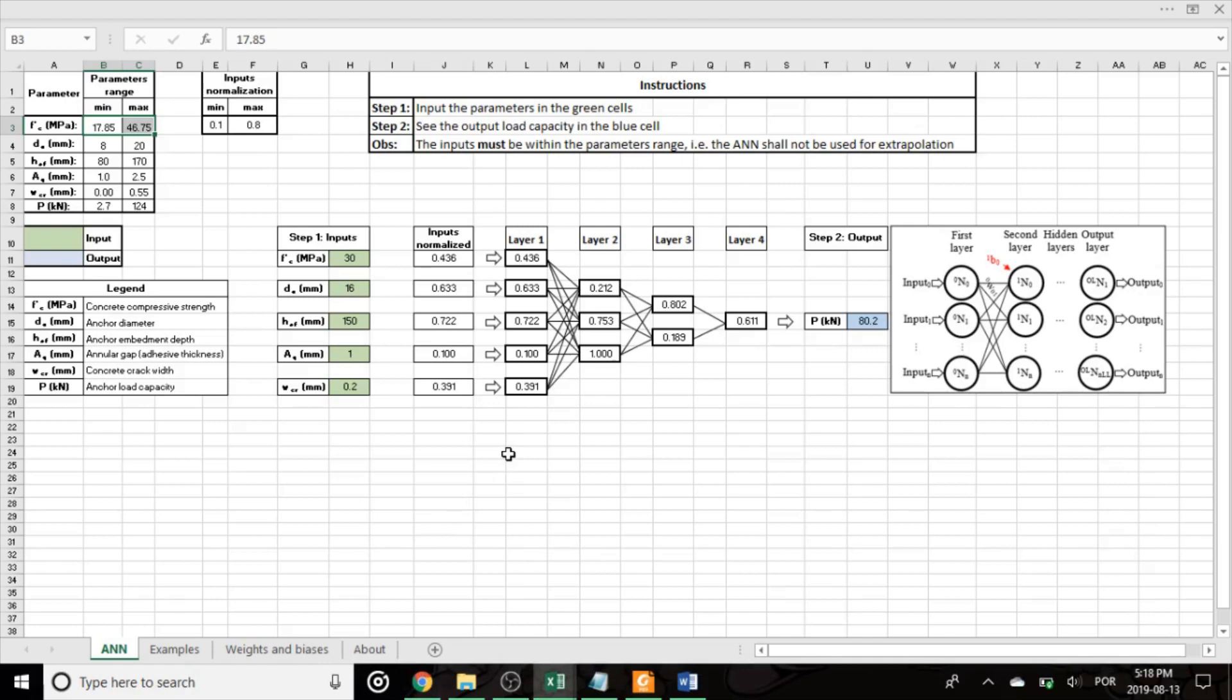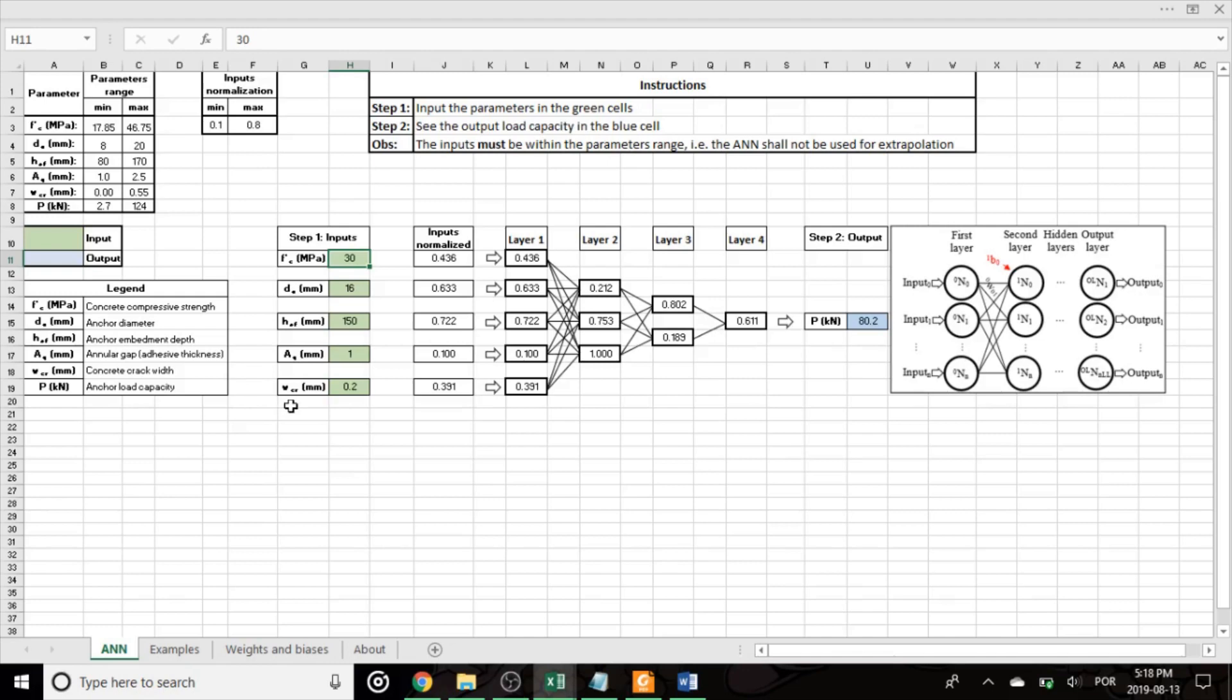So the way to use the network is actually pretty simple. You have to input five variables, which are the compressive strength of the concrete, the diameter of the anchor, the embedment depth of the anchor, the annular gap, which is the adhesive thickness, and the concrete crack width.